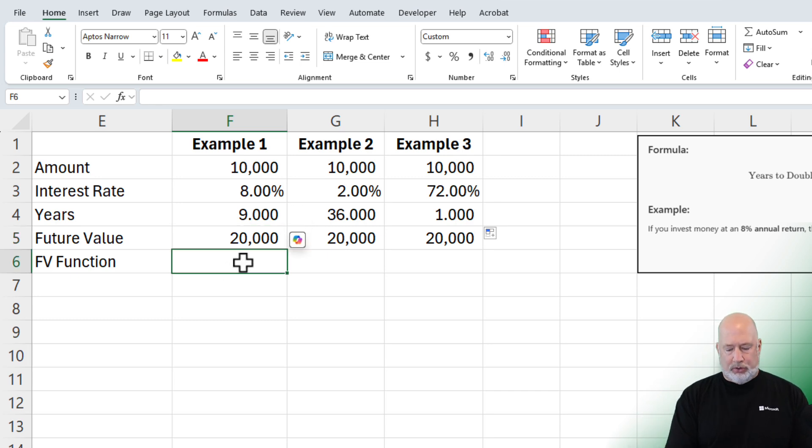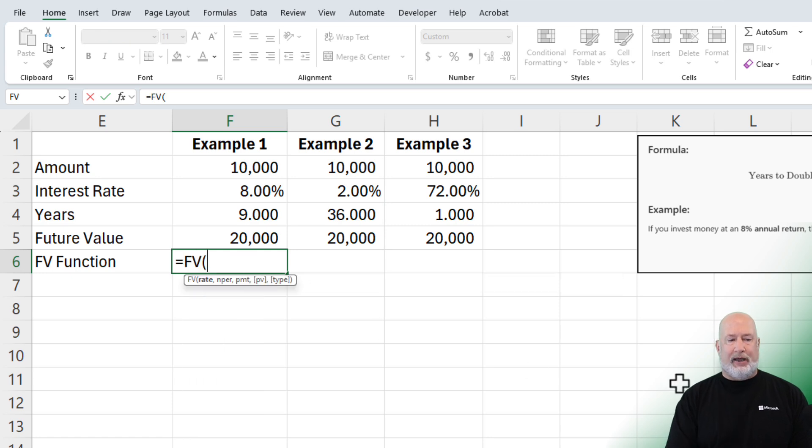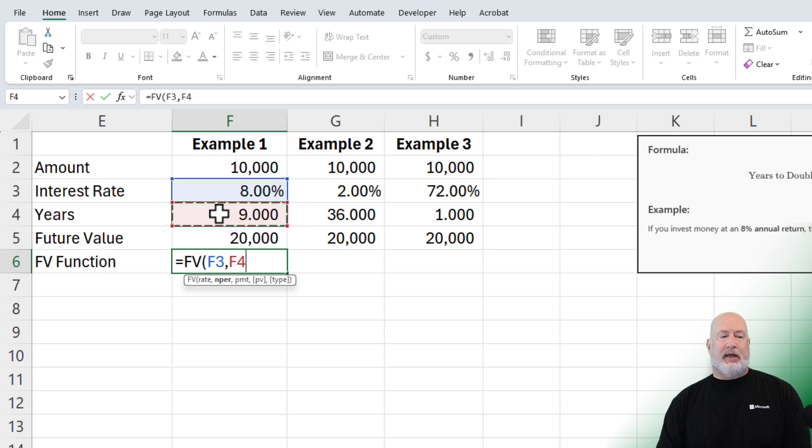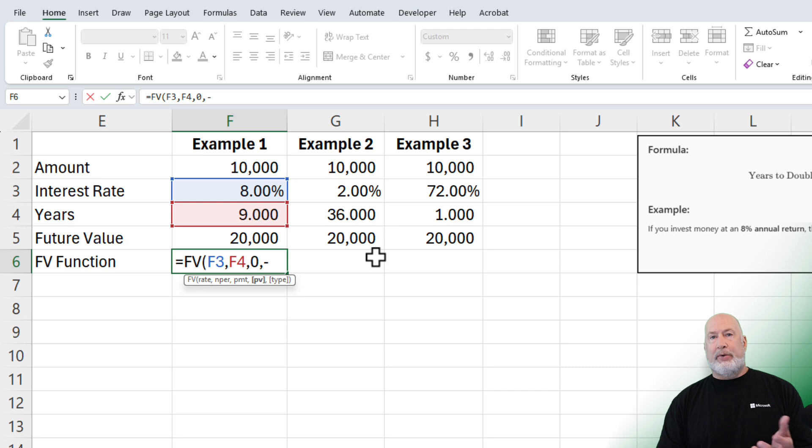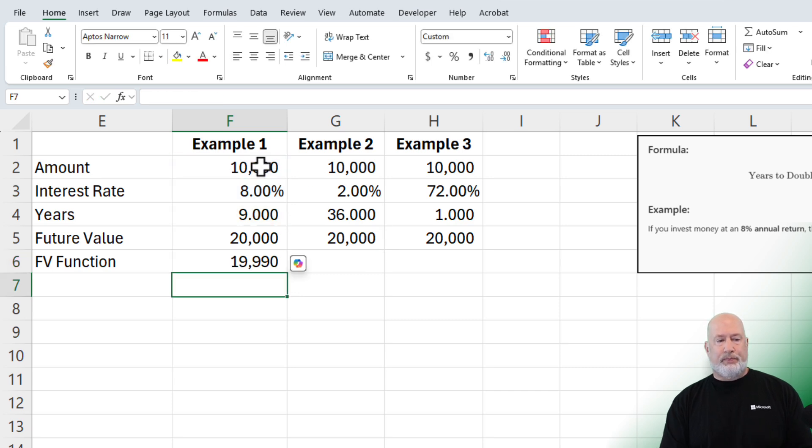So we're going to use the future value function equal FV. Interest rate is cell F3. The number of periods is cell F4. Payment is zero or you can leave it blank. And then finally present value. I want to see a positive number, so I'm going to do negative F2.